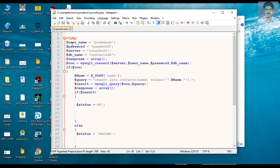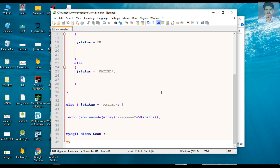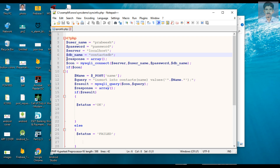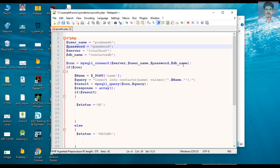First, here I declare some variables like username, password, server name, and database name. There is also a response array variable, though there's no need for it. So here we simply declare variables for username, password, server name, and database name.